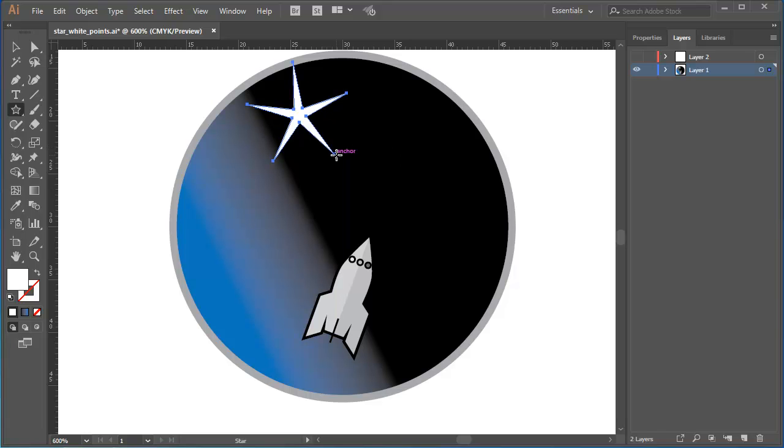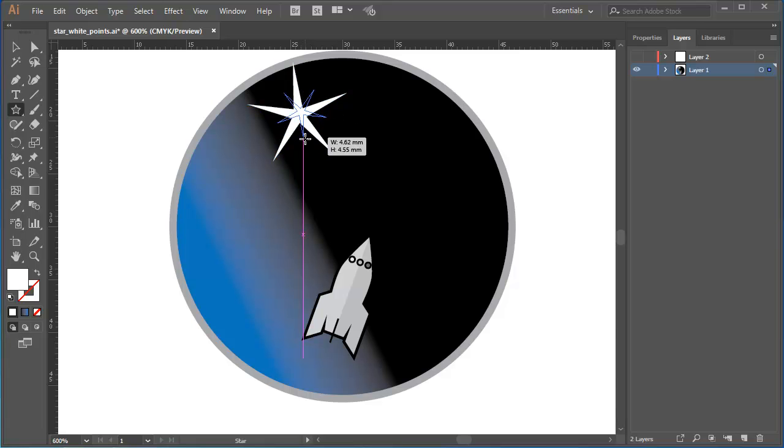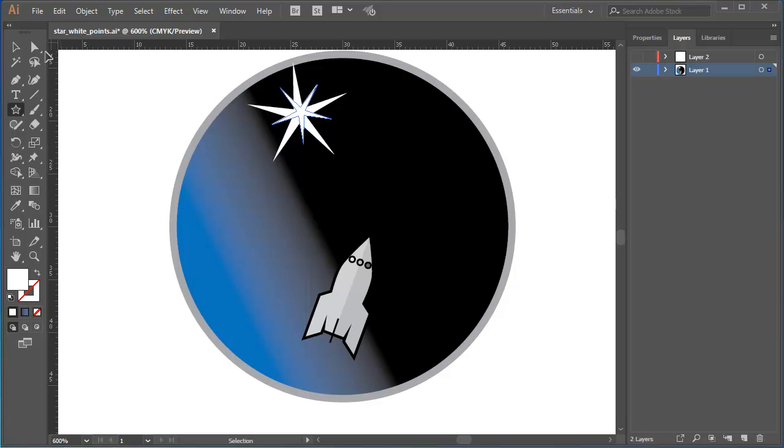That's fine. I can use that, for example, to create a smaller star centered on the first star. I could then align both of those perfectly if I wanted to using the Align panel. Or I quite like the effect of the smaller star being slightly misaligned.